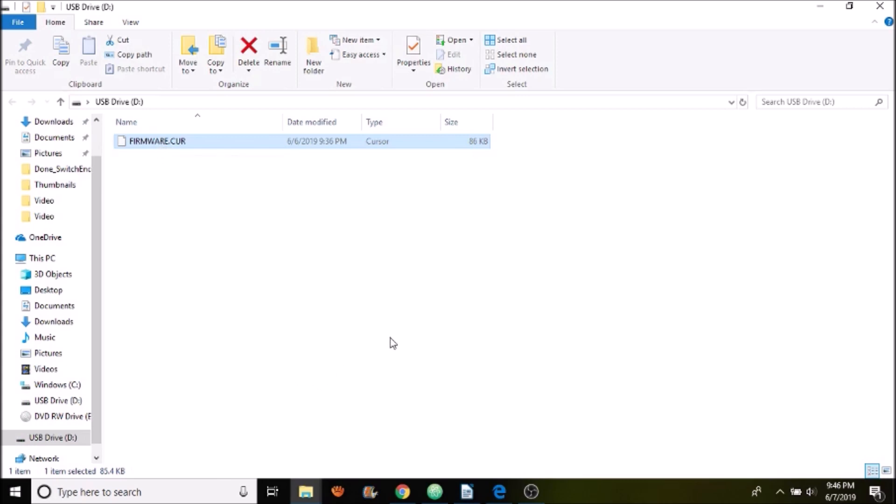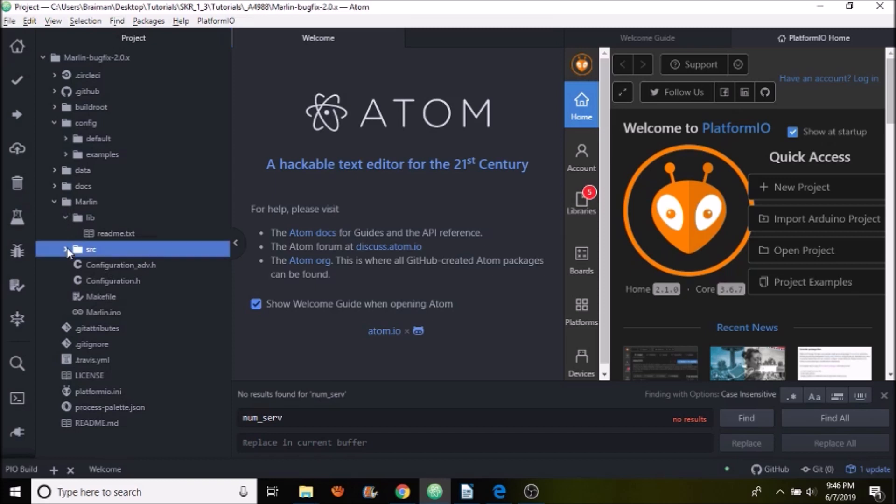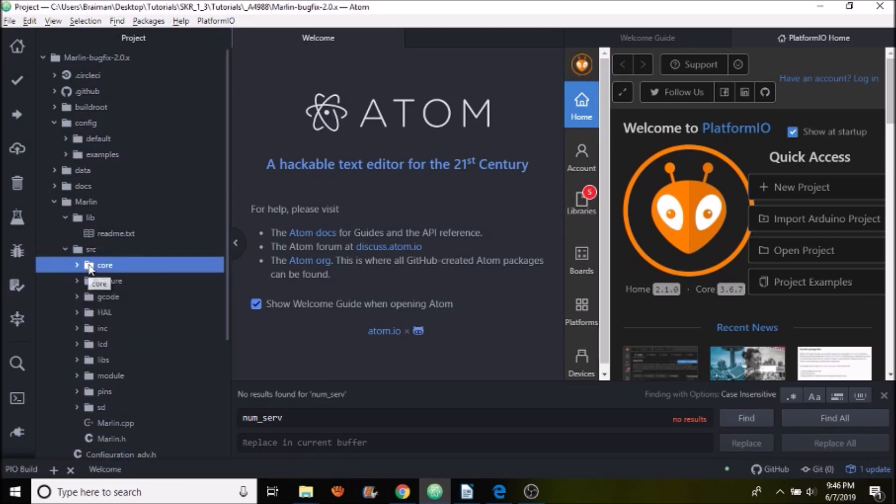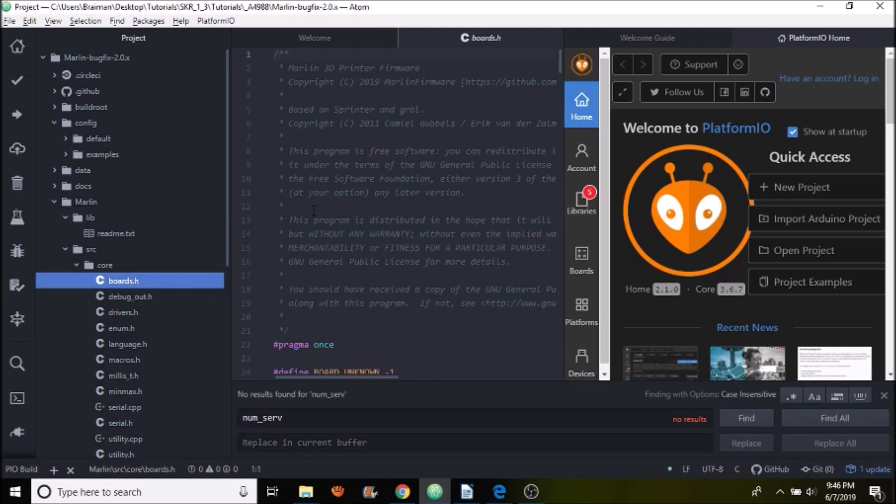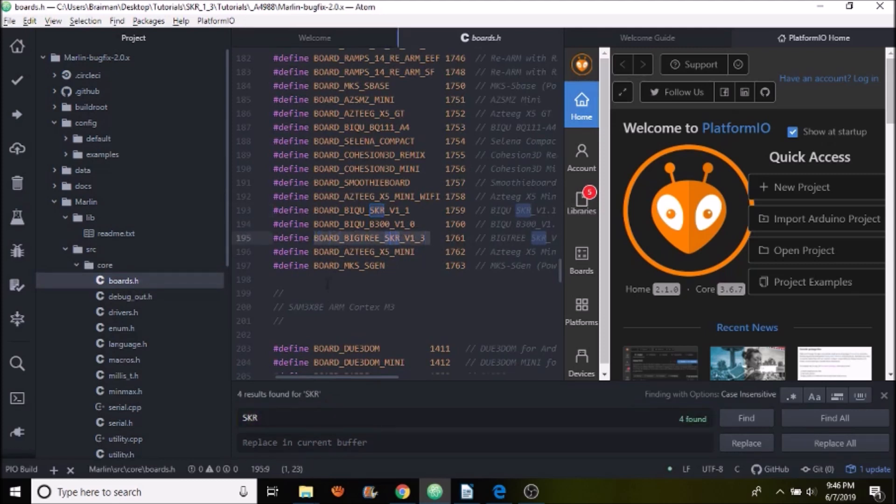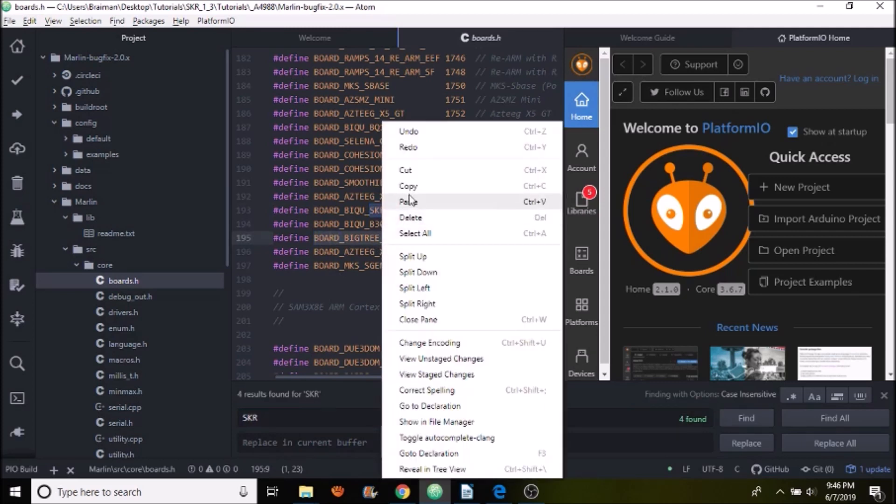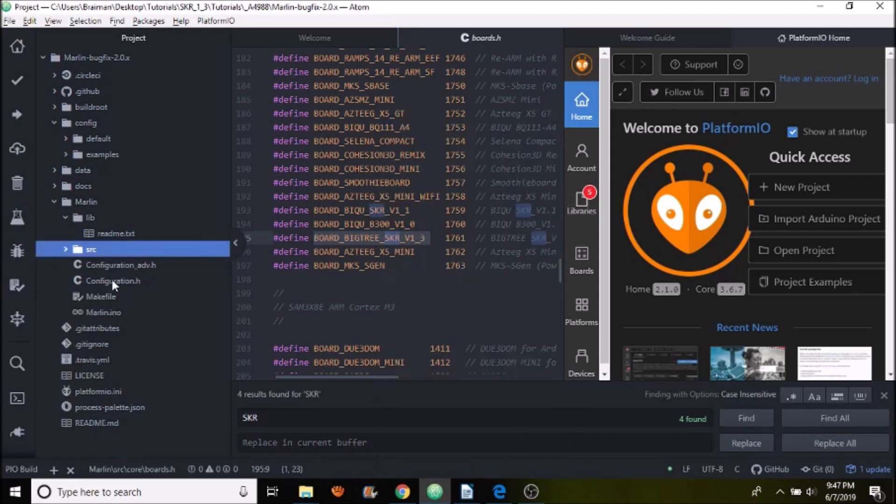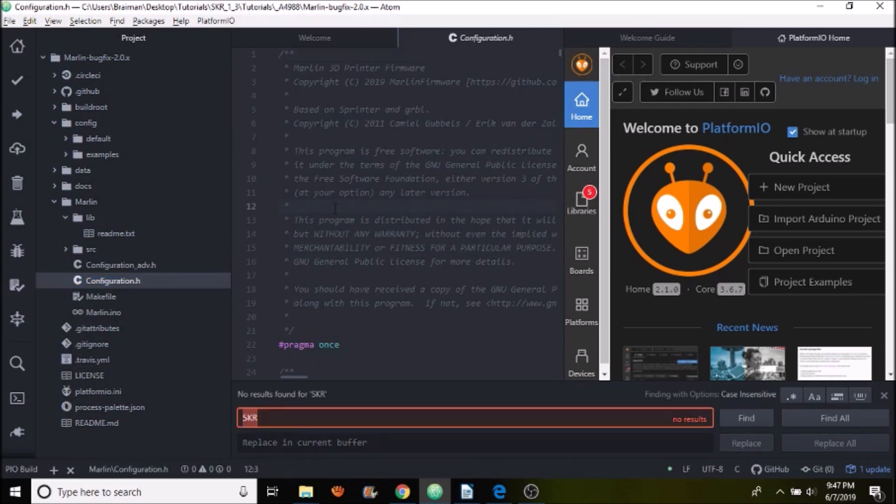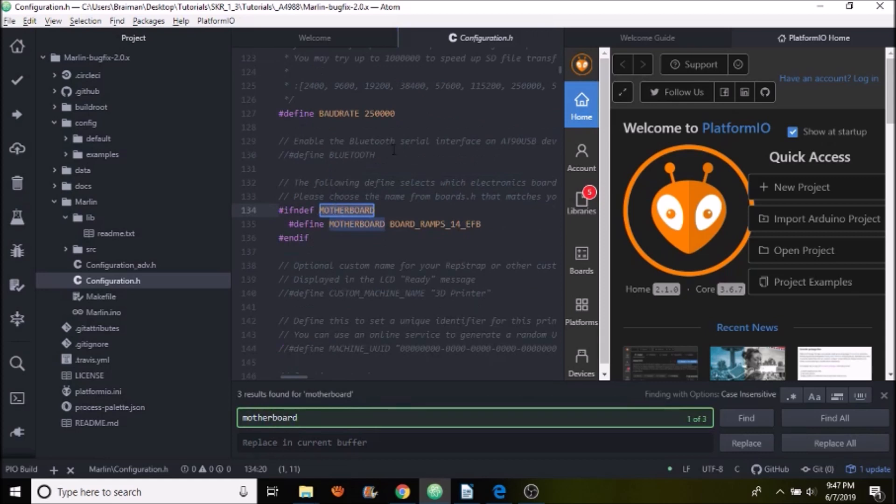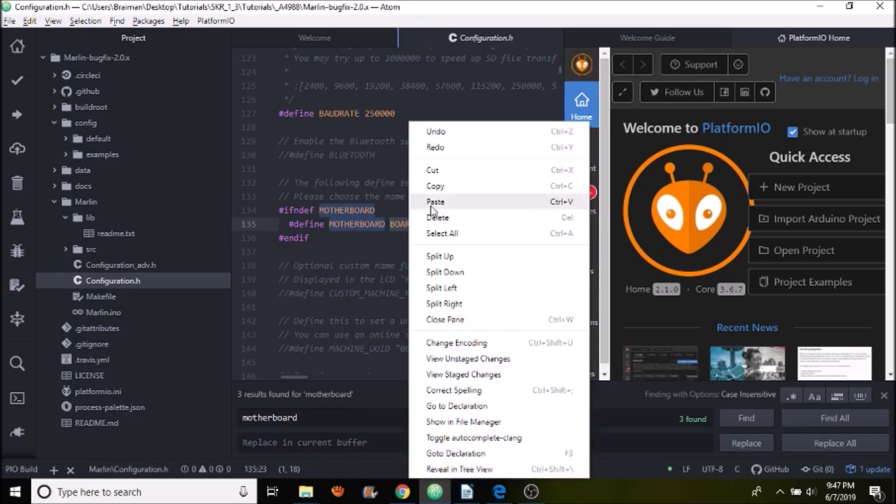So now I'm going to go over to Atom with PlatformIO loaded and I'm going to show you how to set up the firmware load for your end stop. So in previous tutorials, I go over to Source then Core then Boards and we're going to do a search for SKR. The board that we're looking for is Board_BigTree_SKR_V1_3 so we're going to copy that. Then we're going to go back to Configuration.H and search on Motherboard and replace Board_Ramps_14_EFB with what we just copied.